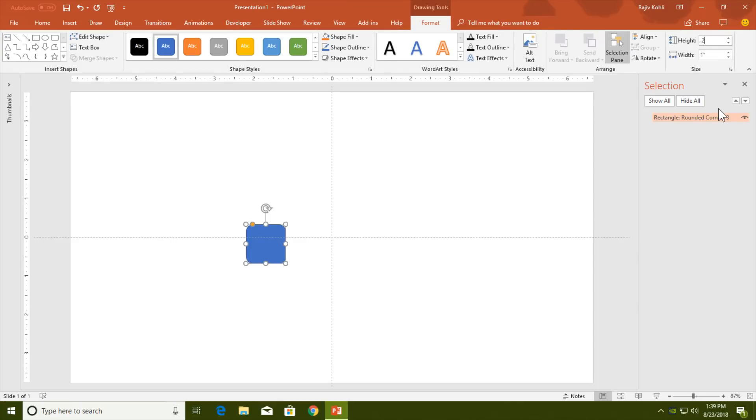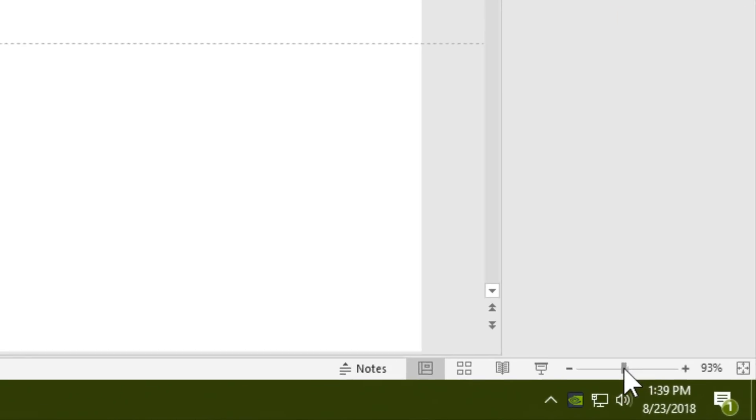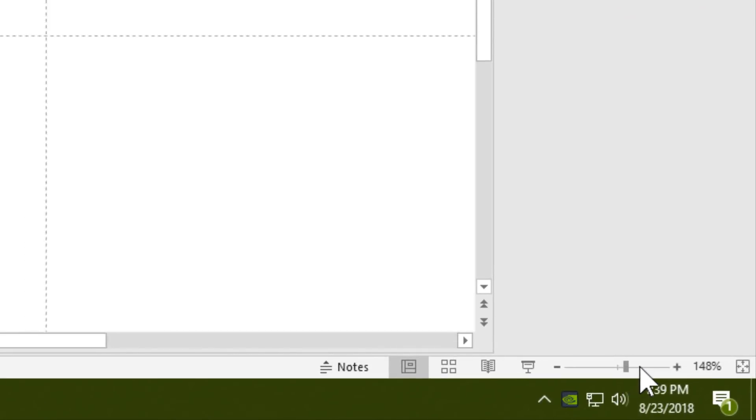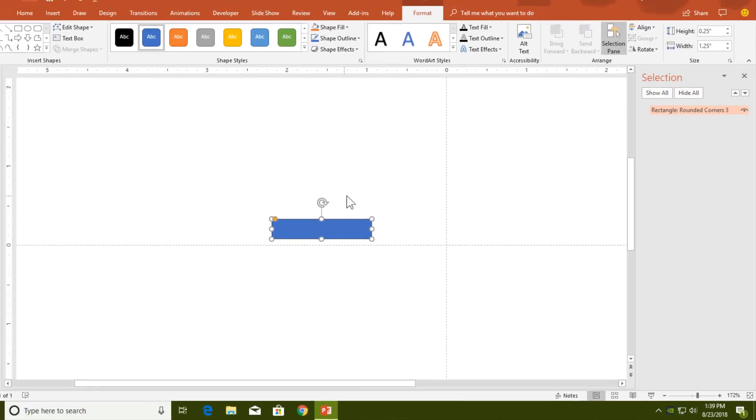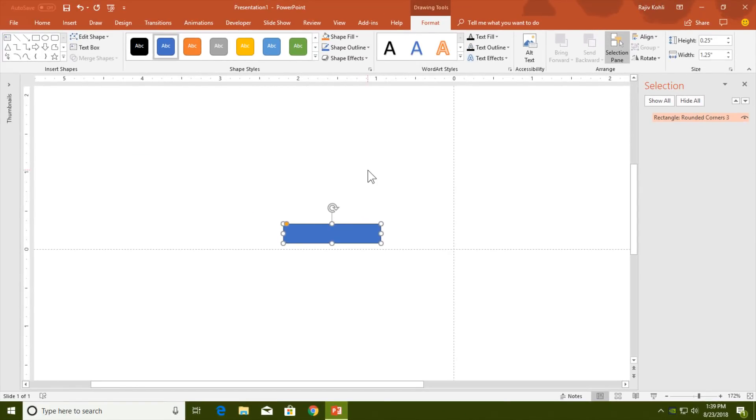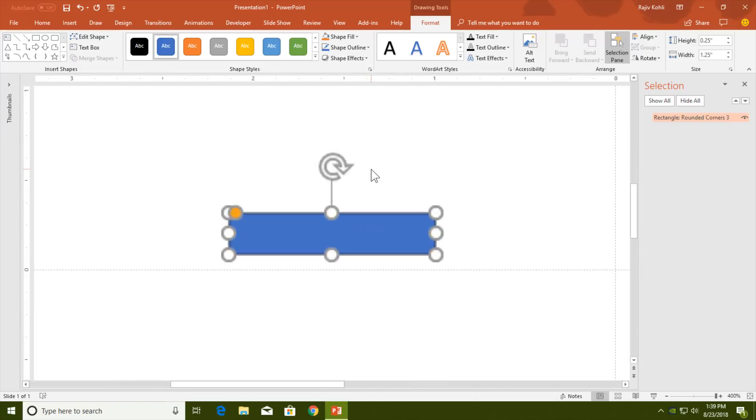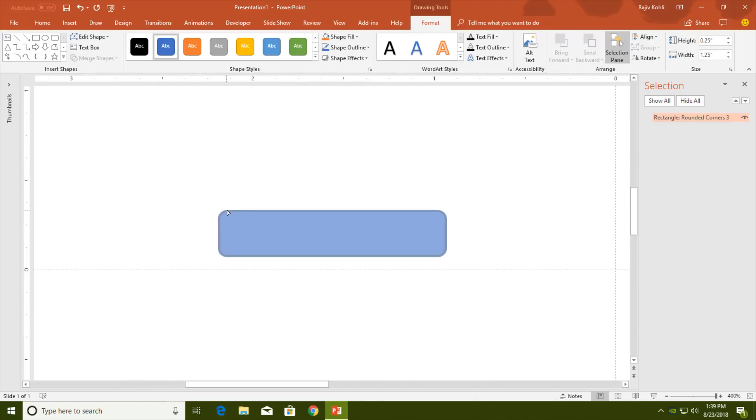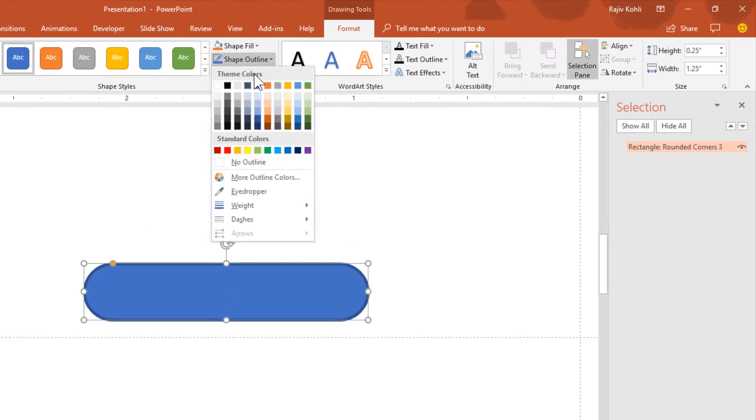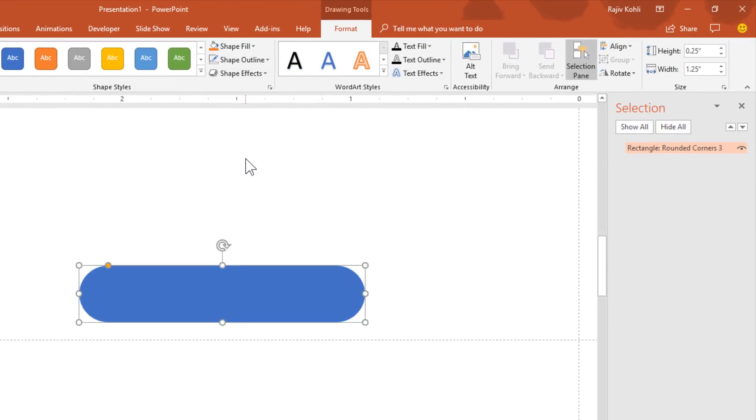Just click inside the slide and you can adjust the size. I need a height of 0.25 and a width of 1.25. For zoom, you can use this zoom slider or hold down the Control key and use the middle mouse button to zoom in or out. Change the shape by holding the yellow handler here. Now go to Shape Outline and choose No Outline.